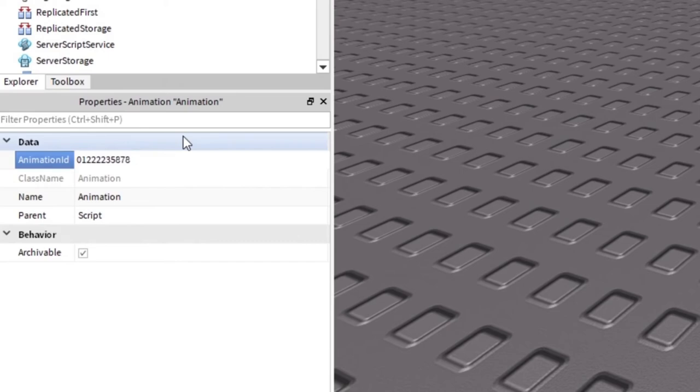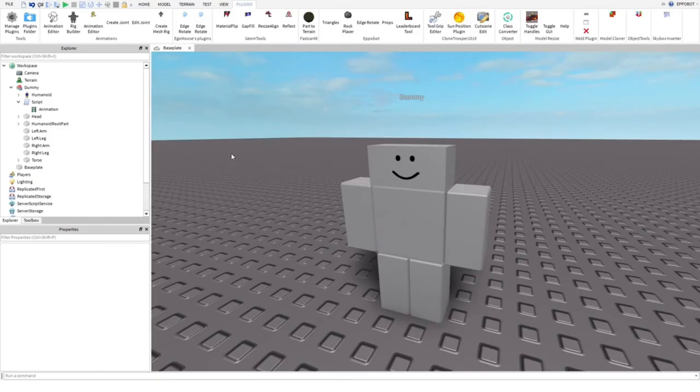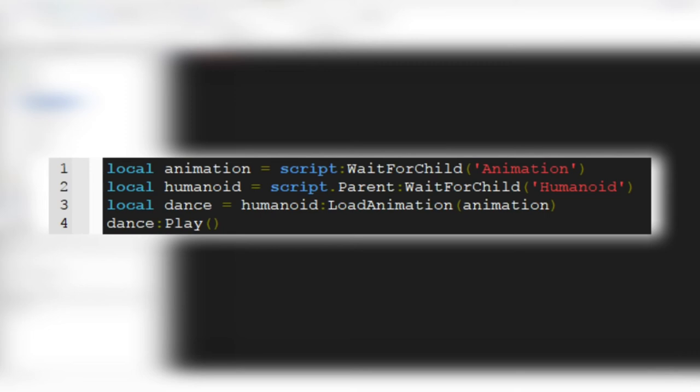Now, open the script and type this. If you have no idea what this does, don't worry, let me explain. First, we are waiting for both humanoid and animation to load. Next, animation will be loaded to the humanoid. And finally, animation will be played.